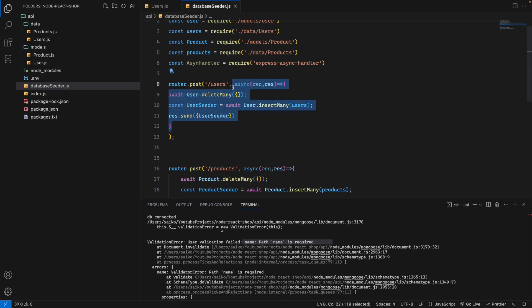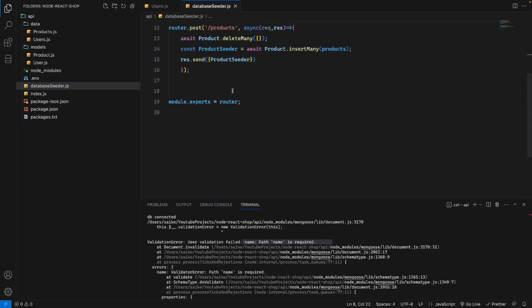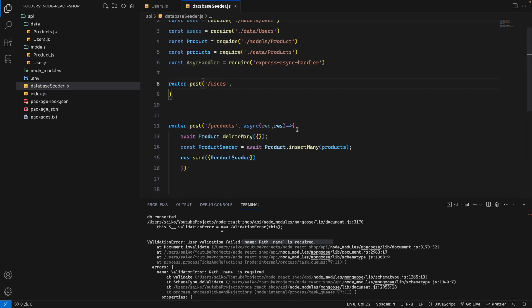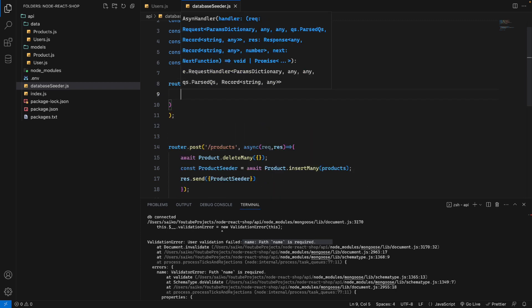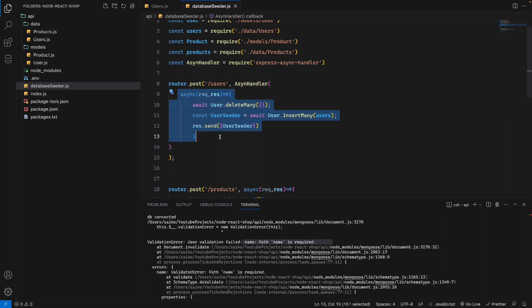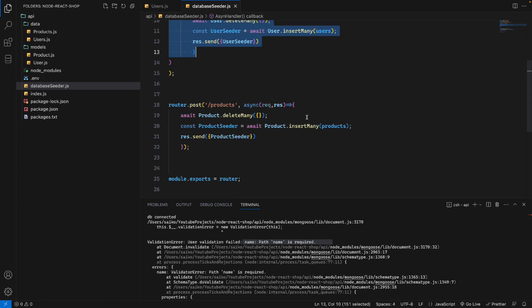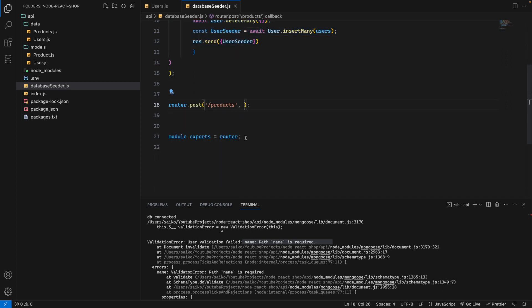We wrap the whole function bracket, then inside this async handler we paste our function here. We'll do the same thing for the product as well.